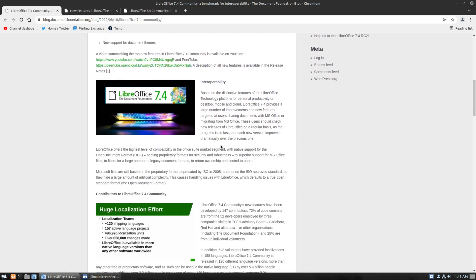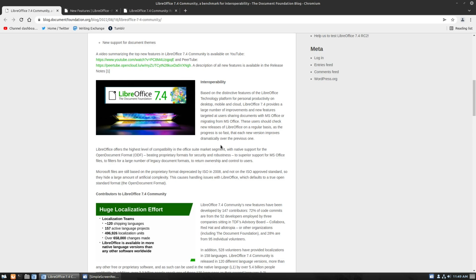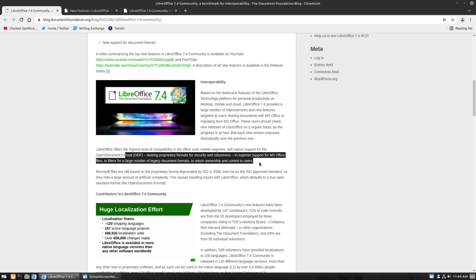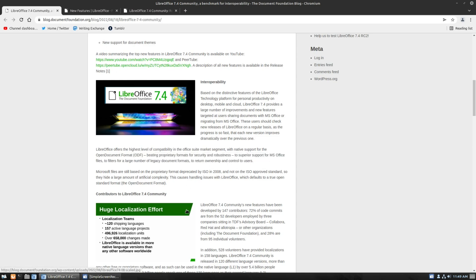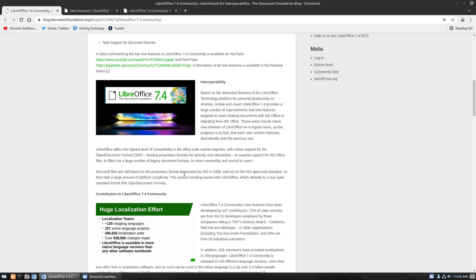And then new support for document themes and impress. They have some interoperability work over here. Distinctive features for personal productivity across desktop, mobile, and cloud. It provides a larger number of improvements and new features targeting at users sharing documents. So, that is a good thing for all of us. And this is where they kind of are explaining what's going on here. LibreOffice offers the highest compatibility in Office Suite market segment. Native support for ODF, which beats proprietary formats. And they kind of talk about what happened.